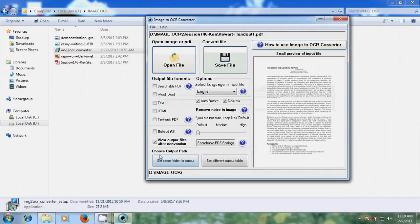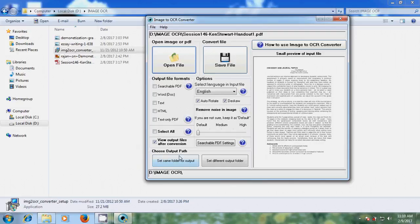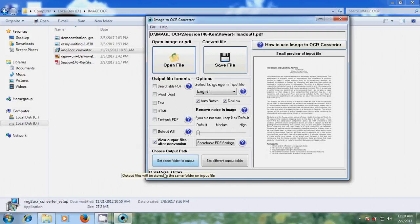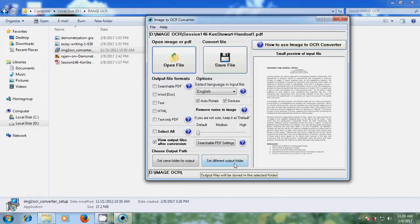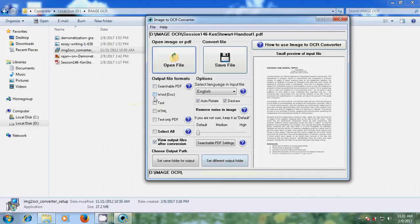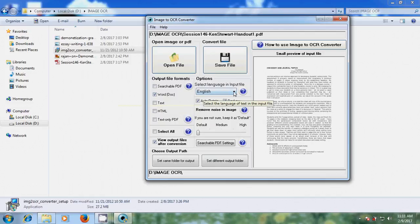And here after converting, it will ask for the destination. By default, it is showing the destination folder in D-drive image OCR. If you want changes, you can set a different output folder. After that, please select the output file format. Here I am selecting Word and select the language for your input file.